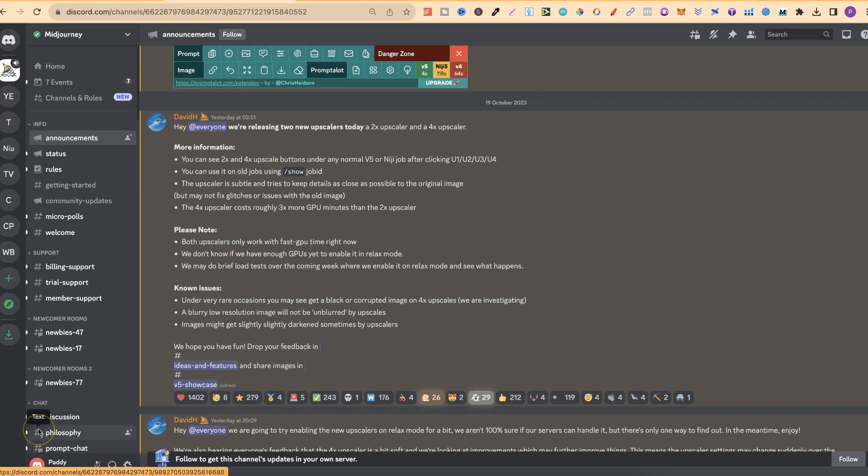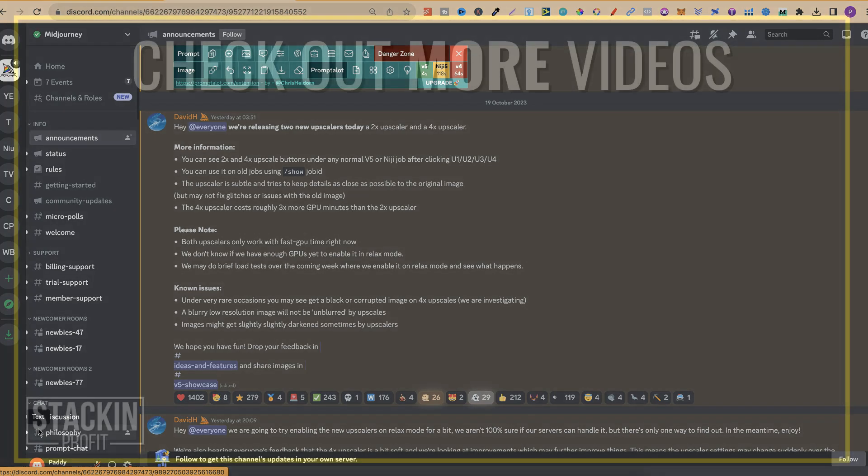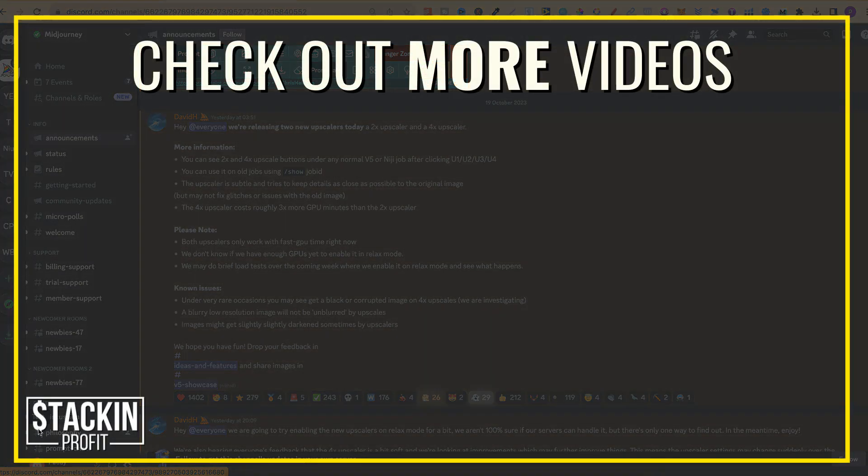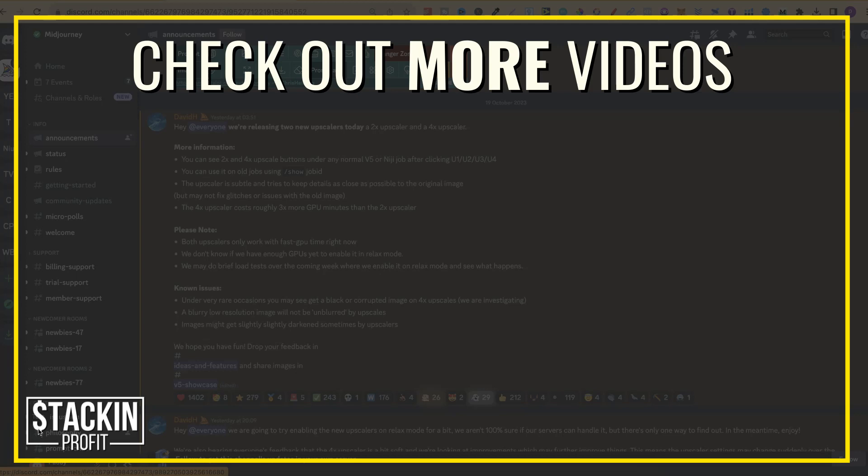Now, if you enjoyed this video, please give it a like as it really helps out the channel, and if you want to watch more of my content, then click right here and watch this video.